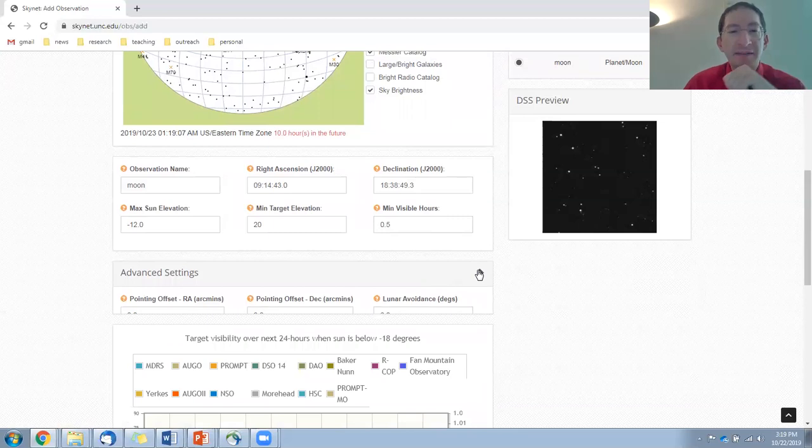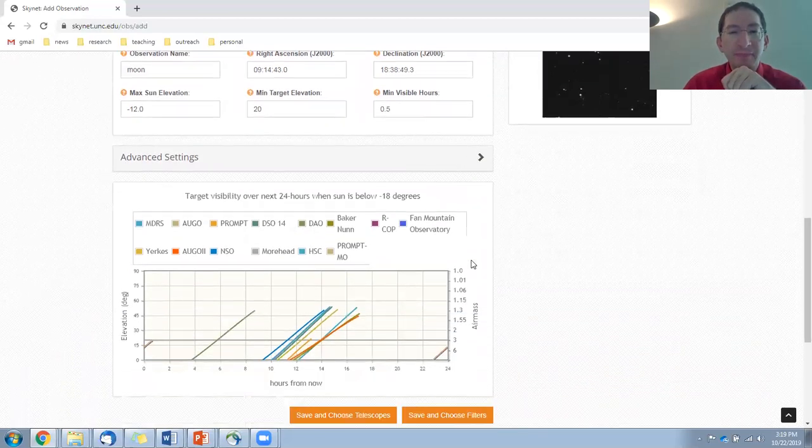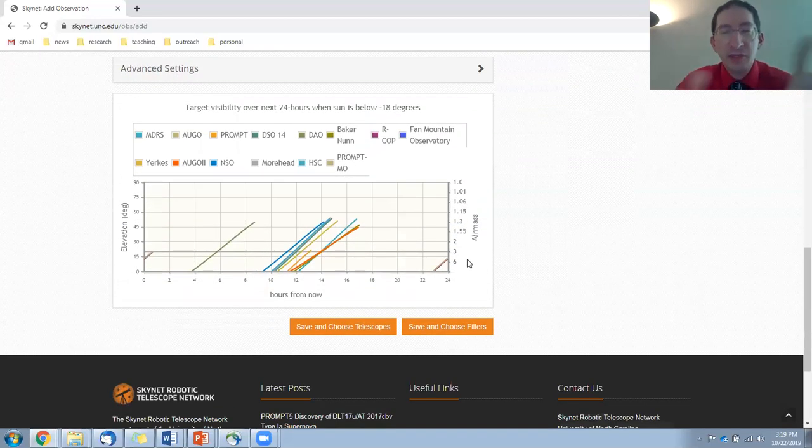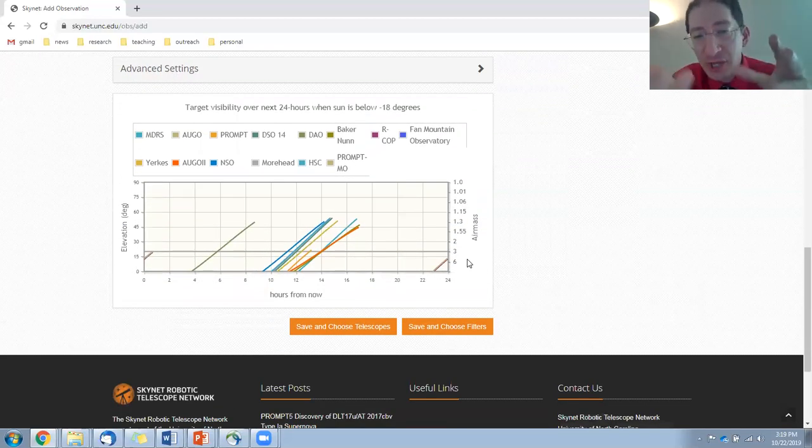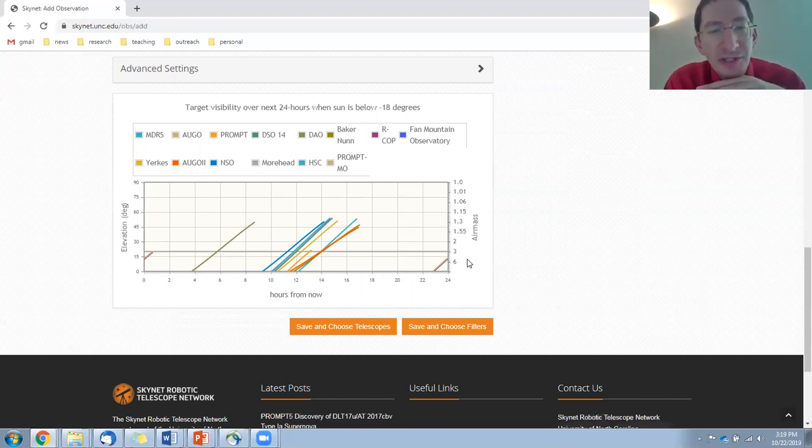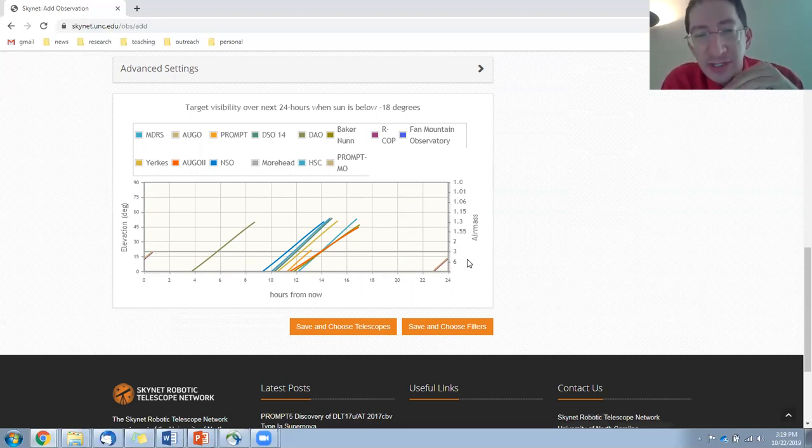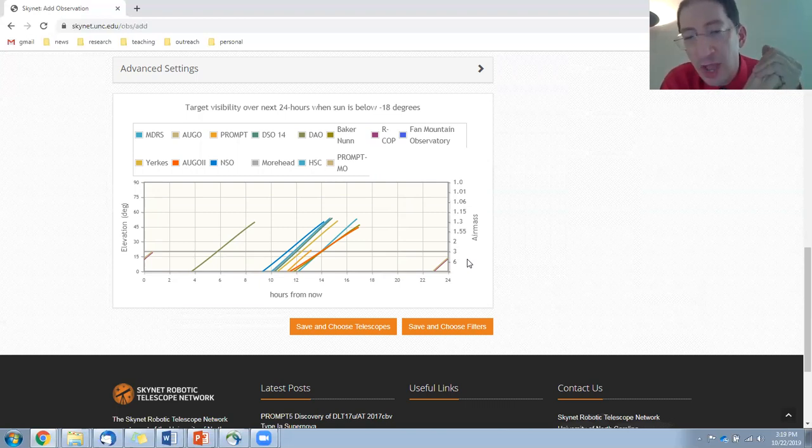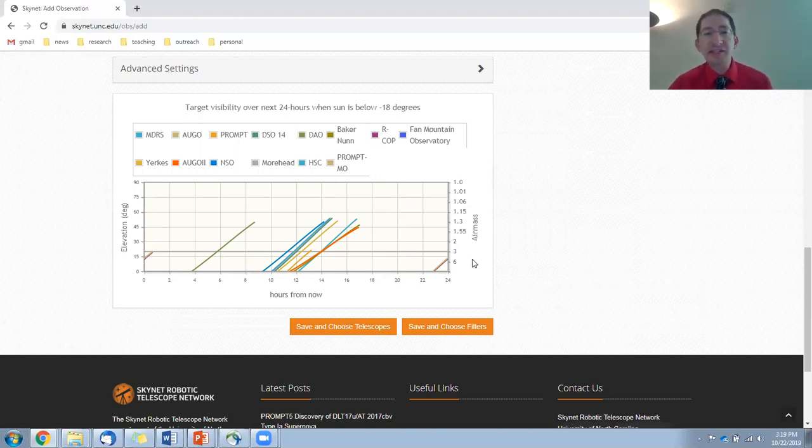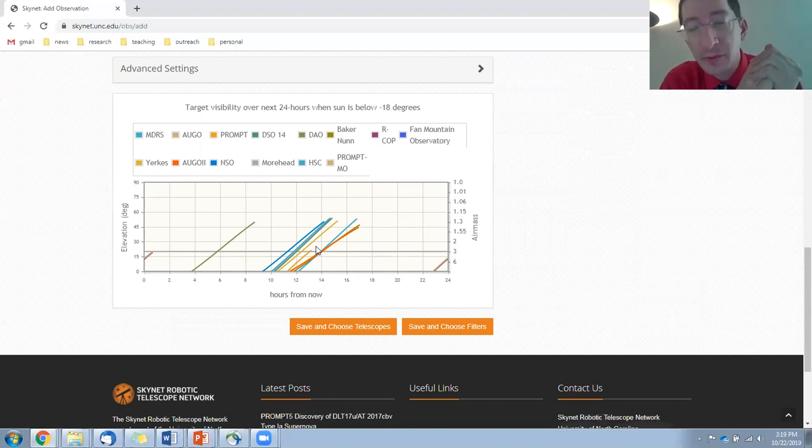Okay, advanced settings. We don't need those. And then you have the observability chart. And this shows you if the moon is up sometime over the next 24 hours at the various observatories you have access to. And indeed, these lines come up above the gray lines, so the moon is observable, so I can proceed.